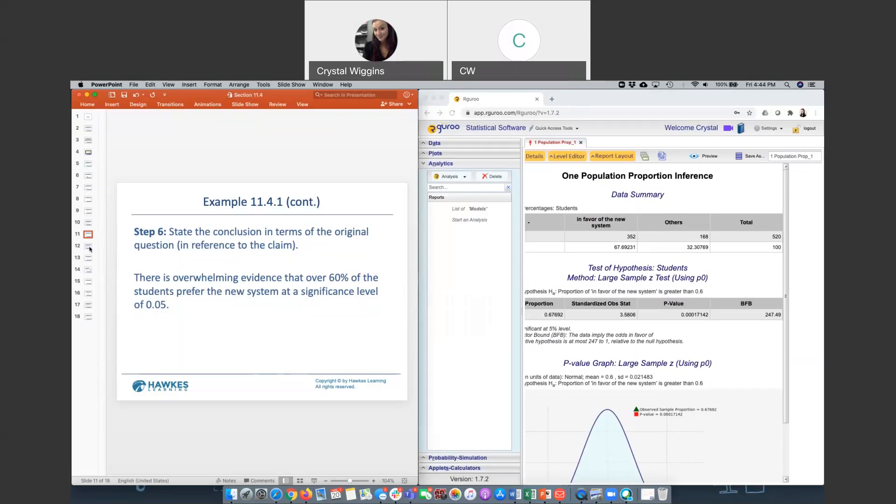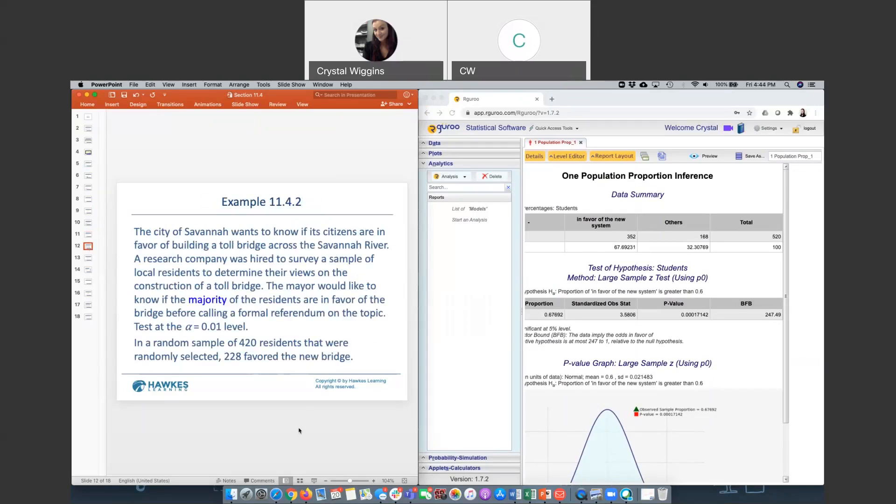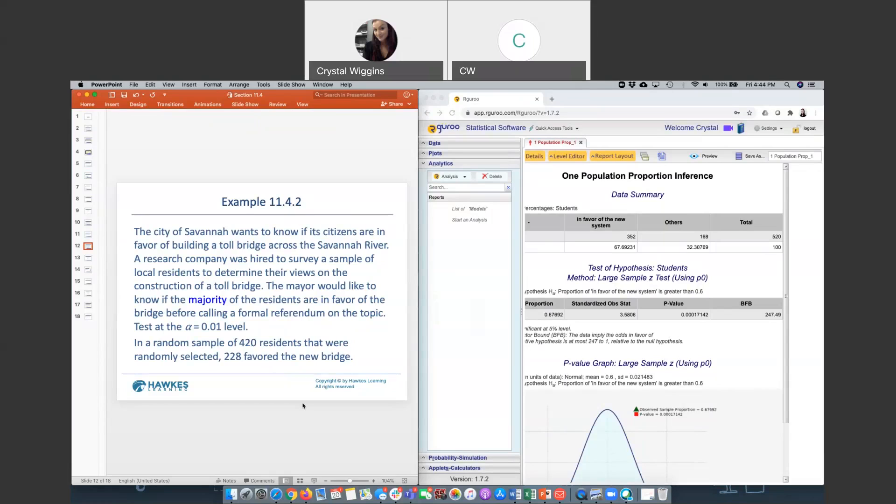Let's try another one. In the city of Savannah, the city of Savannah wants to know if its citizens are in favor of building a toll bridge across the river. A research company was hired to survey a sample of local residents to determine their views on the construction of the toll bridge. The mayor would like to know if the majority of the residents are in favor of this bridge before really committing to this. They want to set the alpha level at 0.01. They collected a random sample of 420 residents and determined that 228 were in favor of the new bridge.